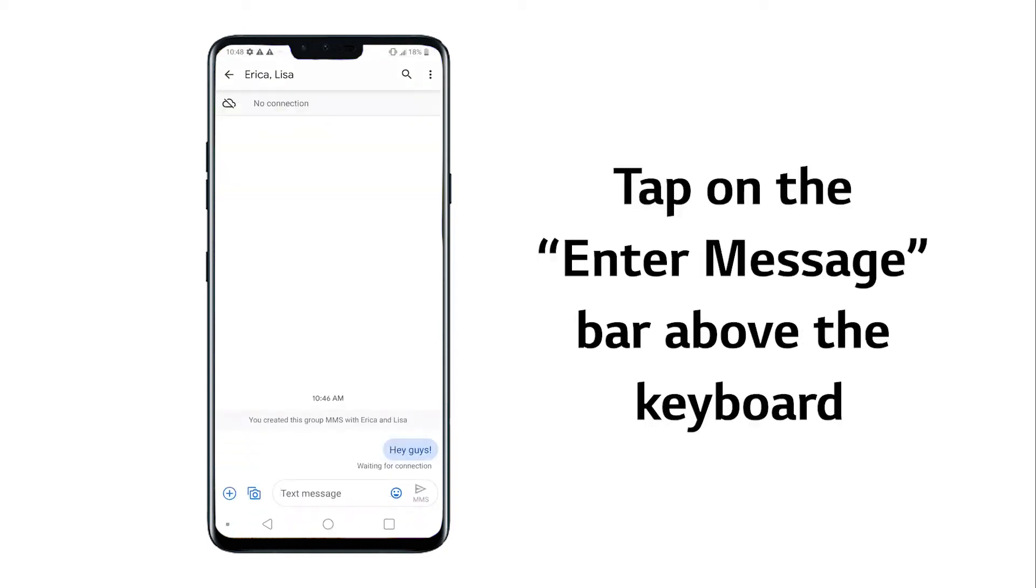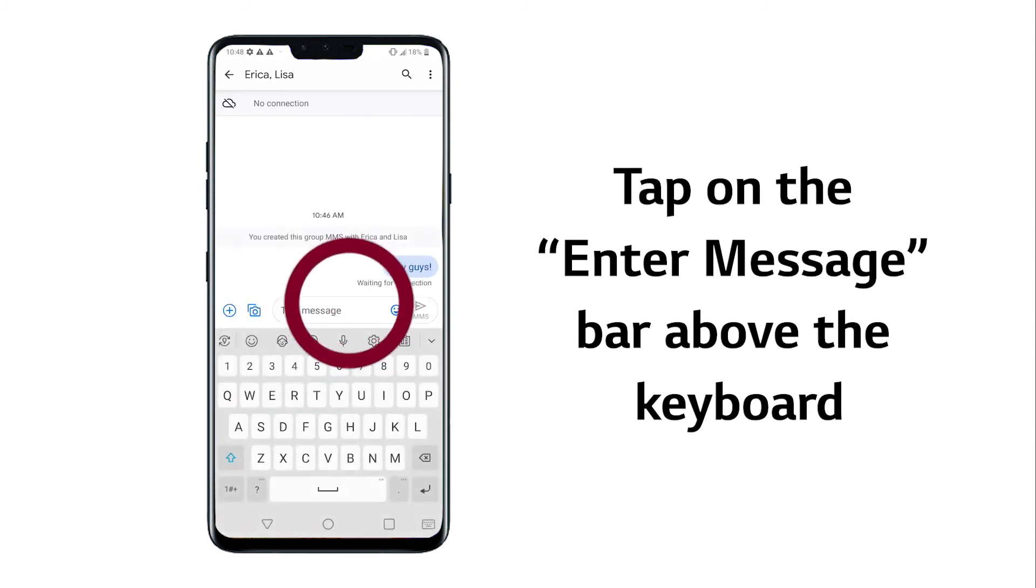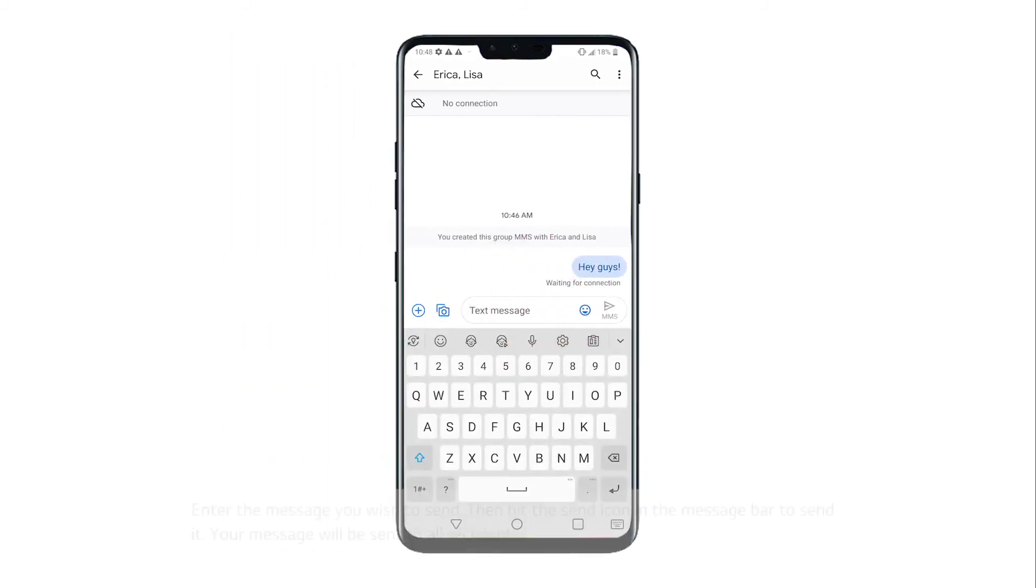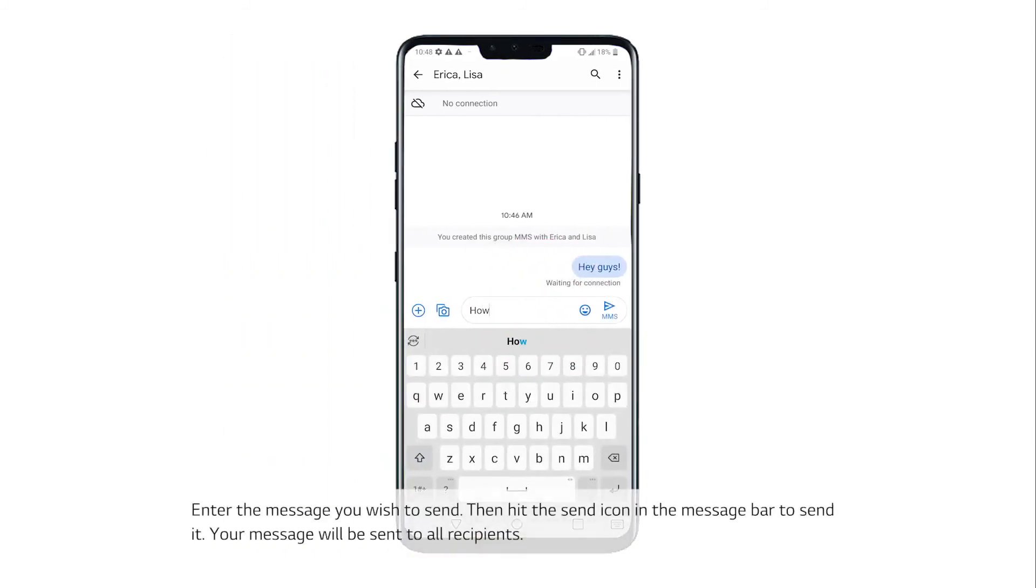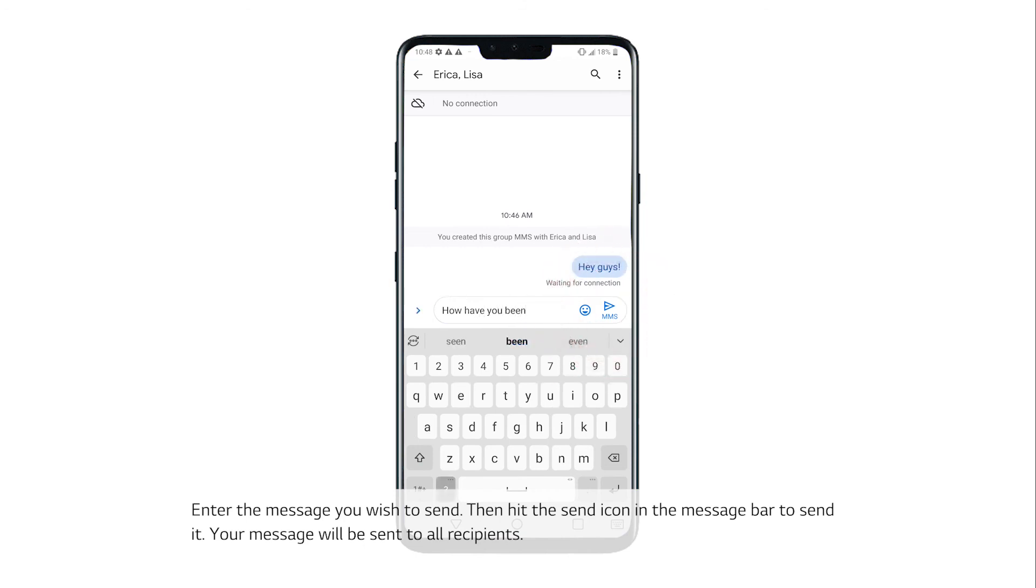Now tap on the Enter Message bar above the keyboard. Enter the message you wish to send, then hit the Send icon in the message bar to send it.